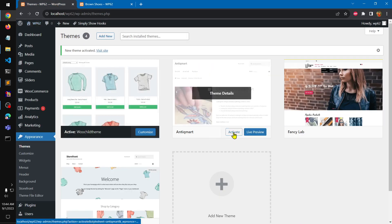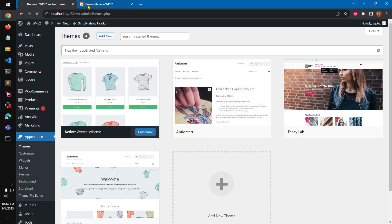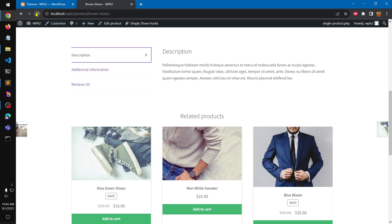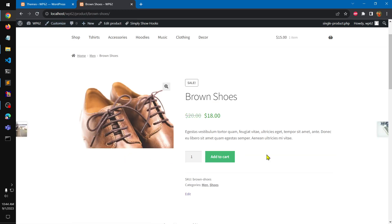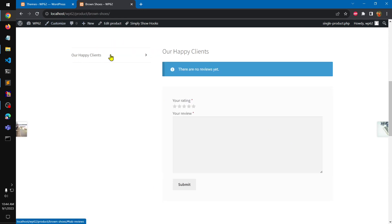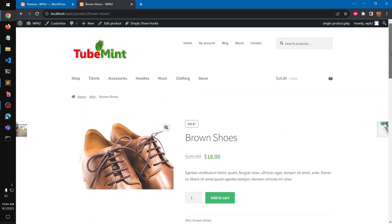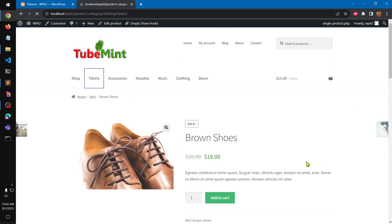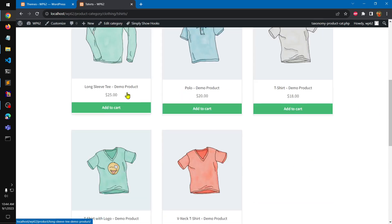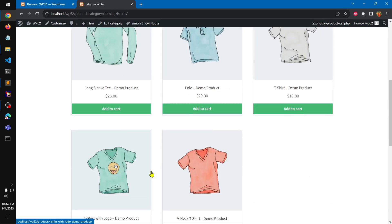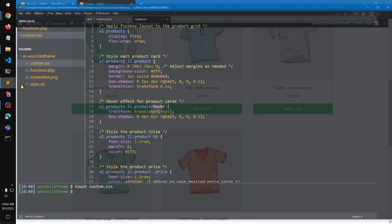The difference between these two local themes is this tab — if I go ahead and activate the previous Antique Mart one, you can see this is a different tab. This one has a 'Happy Clients' review section. You can customize it to your liking; this particular theme has custom CSS that styles this card with a little bit of styling.